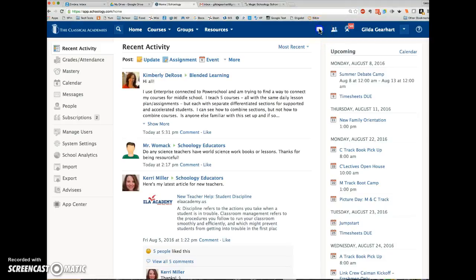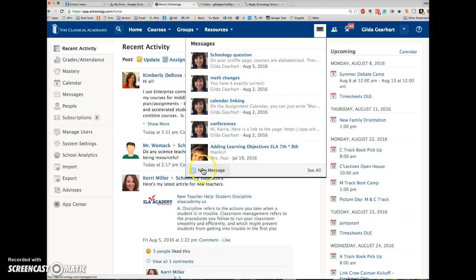This opens a drop-down window with the option to create a new message. If you want to see all of your previous messages, click See All.